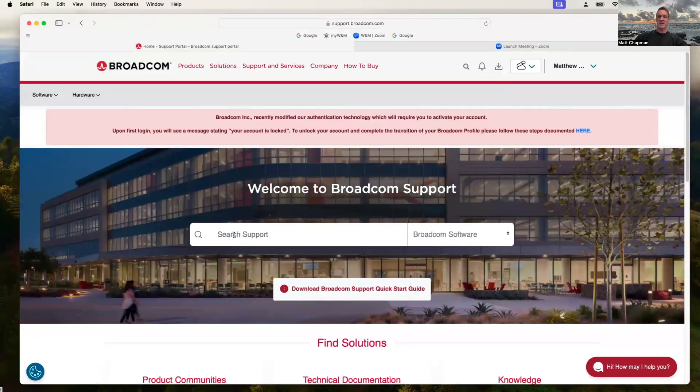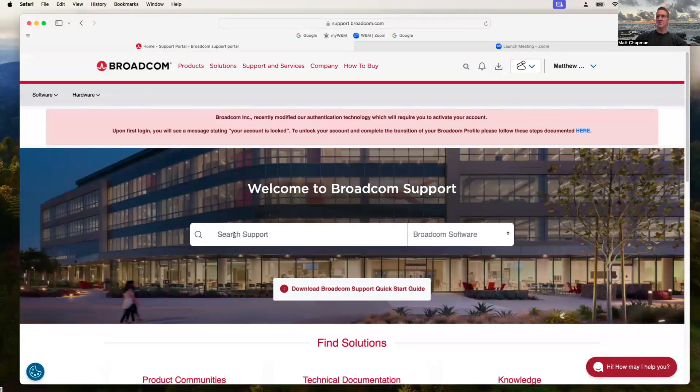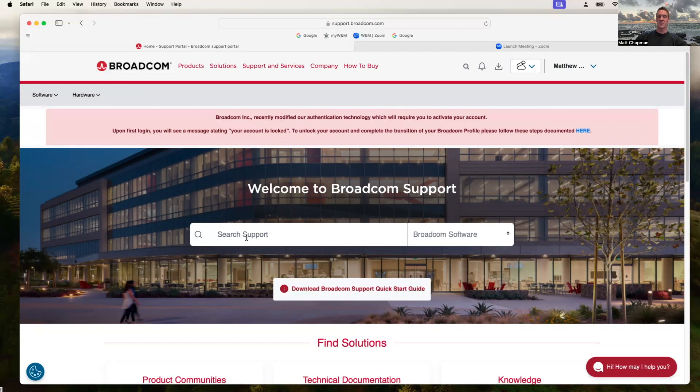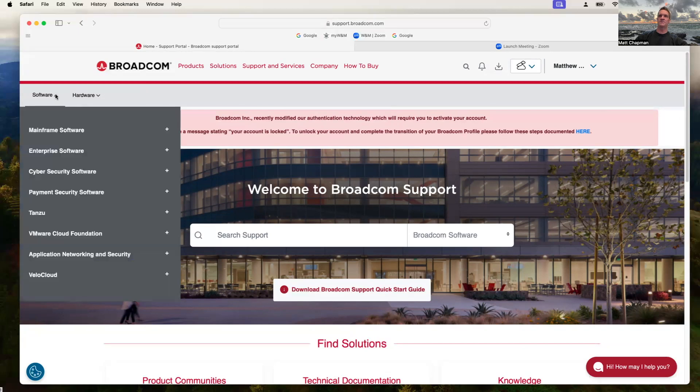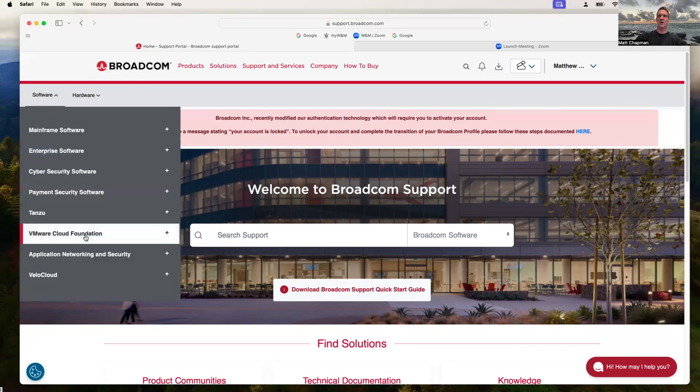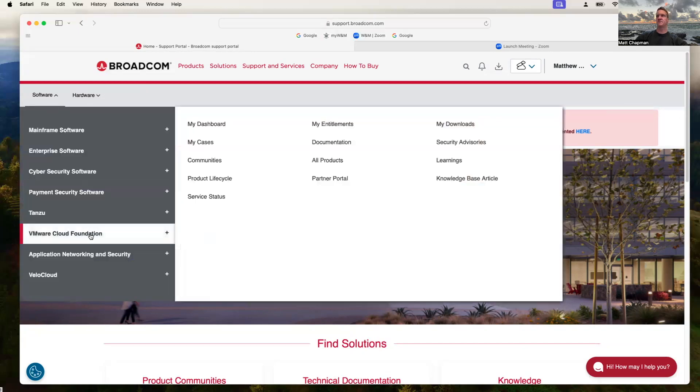There is a way to just go into this search bar and put how to download free hypervisor or hypervisor VMware download. But I'm going to walk through the place where you can get to any of the software by on the left-hand side, click down Software. You want to click VMware Cloud Foundation, and then go to My Downloads.